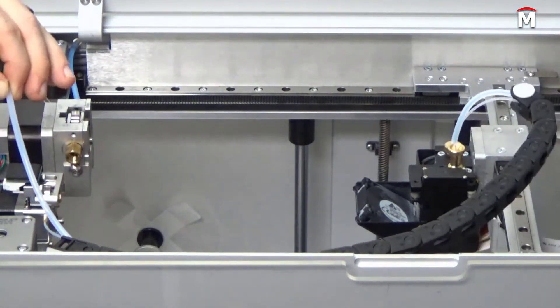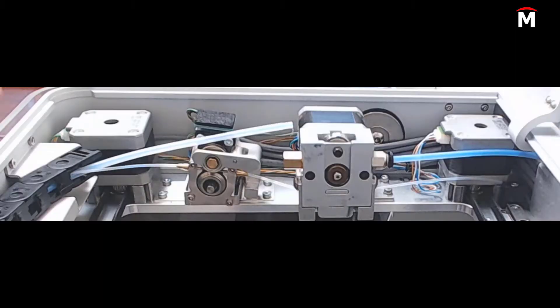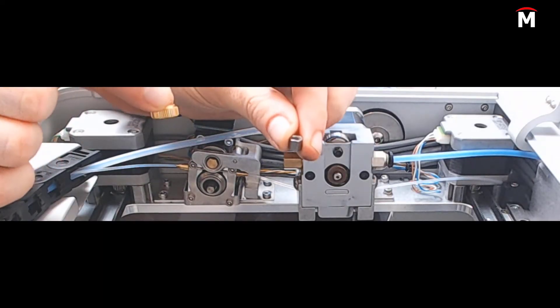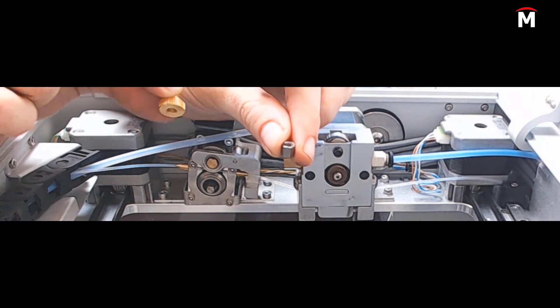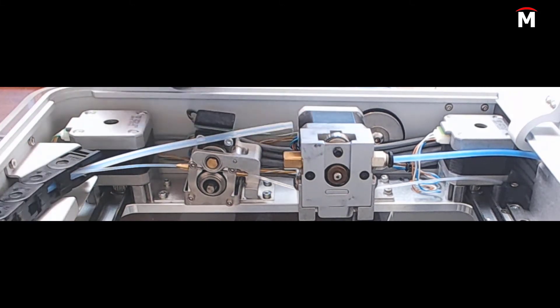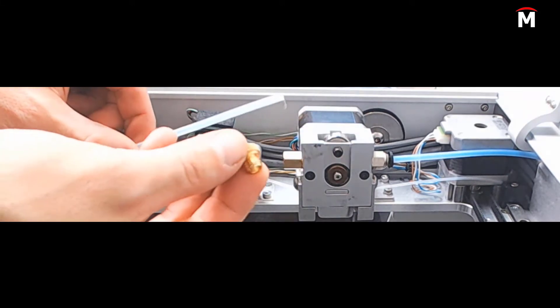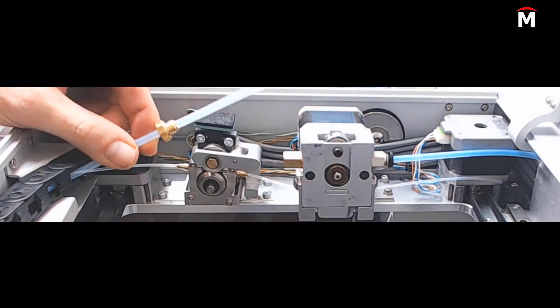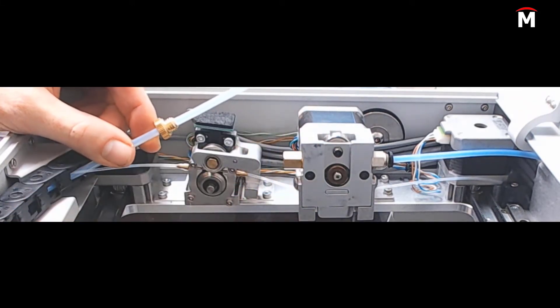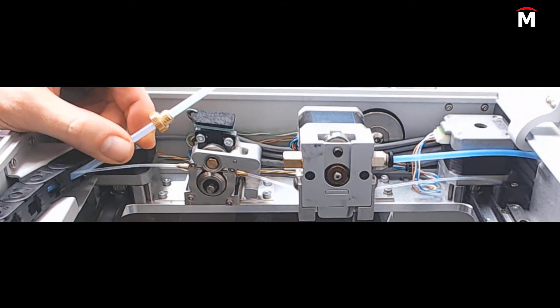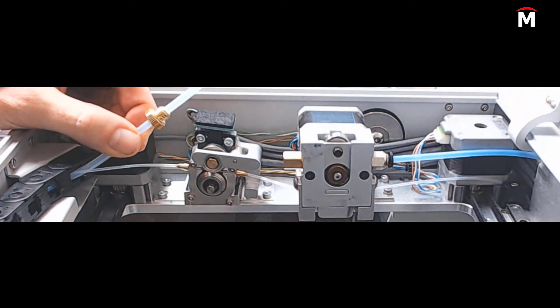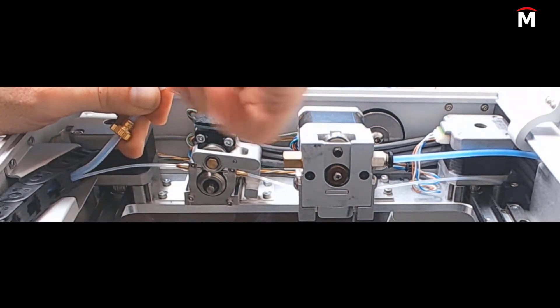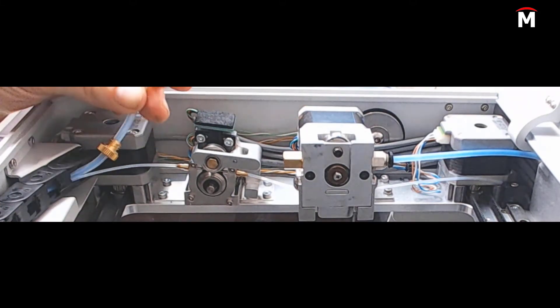To do this, slide the brass retaining nut on first with the threads facing the extruder, then screw the M4 standoff back onto its threaded plastic end of the bowden tube.